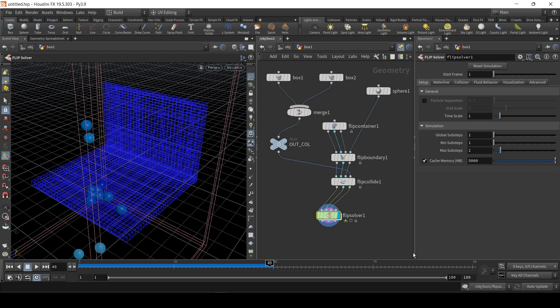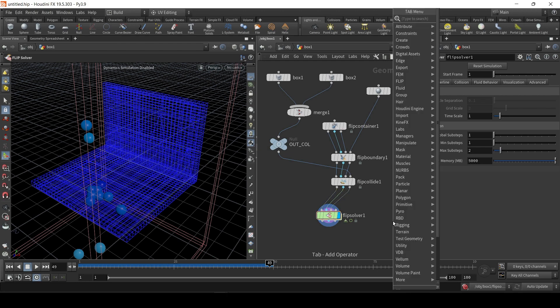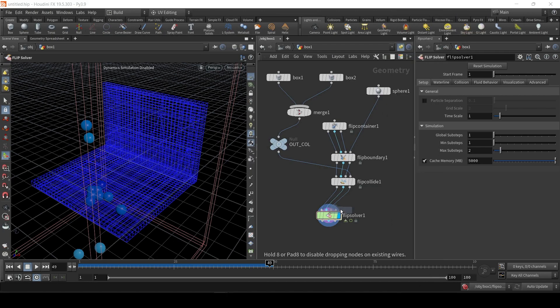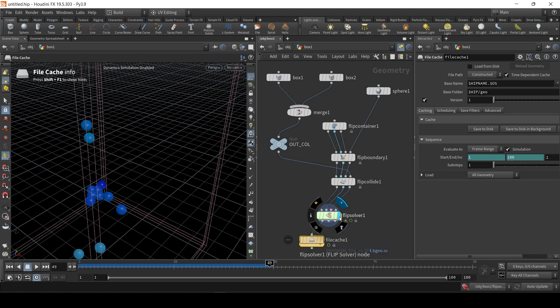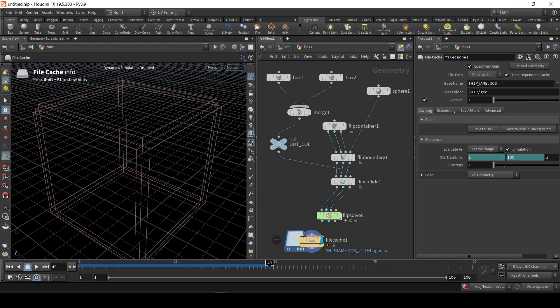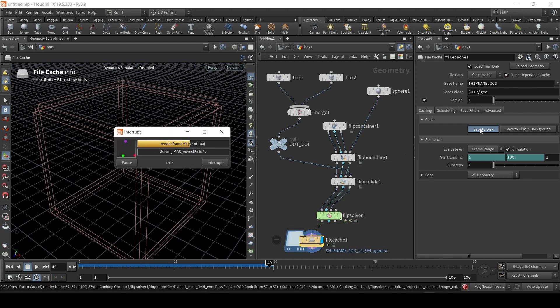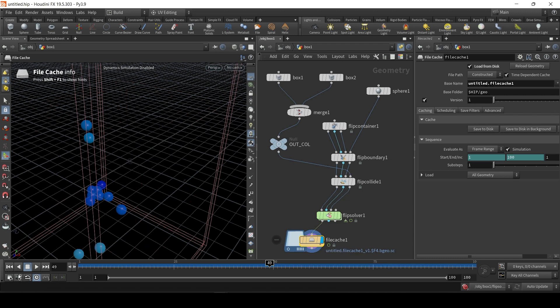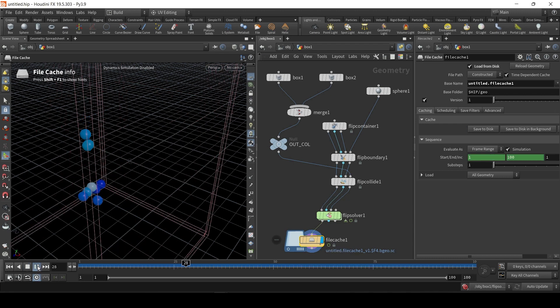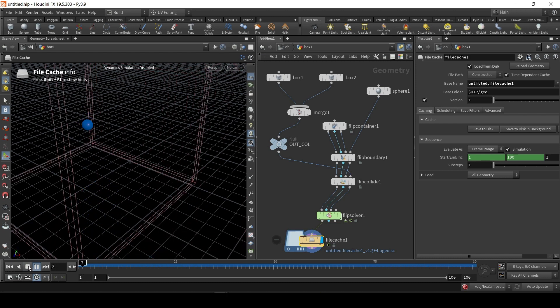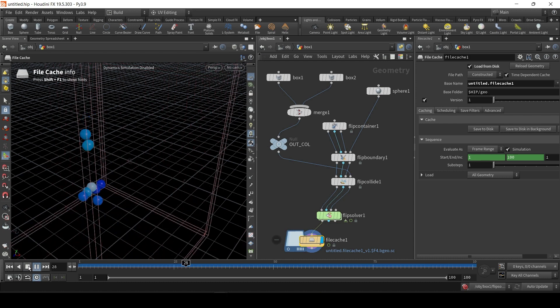One thing you'll definitely want to do is just turn off simulation calculation. Because every time you move something, it tries to recalculate. It is highly annoying. Unless you have a quantum computer, it's just not going to be quick enough. So turn it off here, and then create a file cache, and link it to the solver. And then here, just click load from disk, and then save to disk. And then this way, we actually get to decide when we do the calculation. So let's just play it back. And it's working. It's working very extremely crude, but it's working.